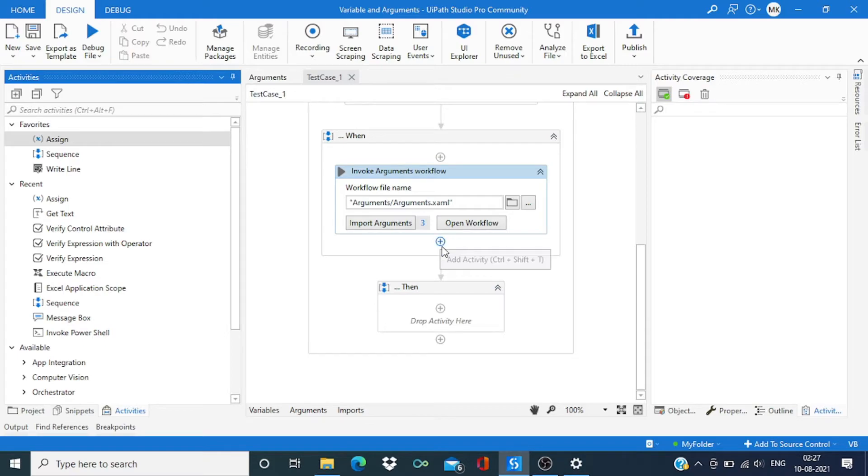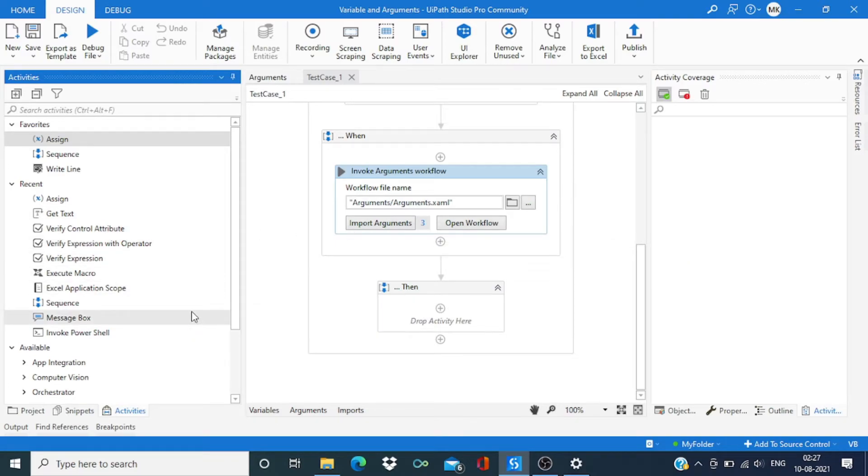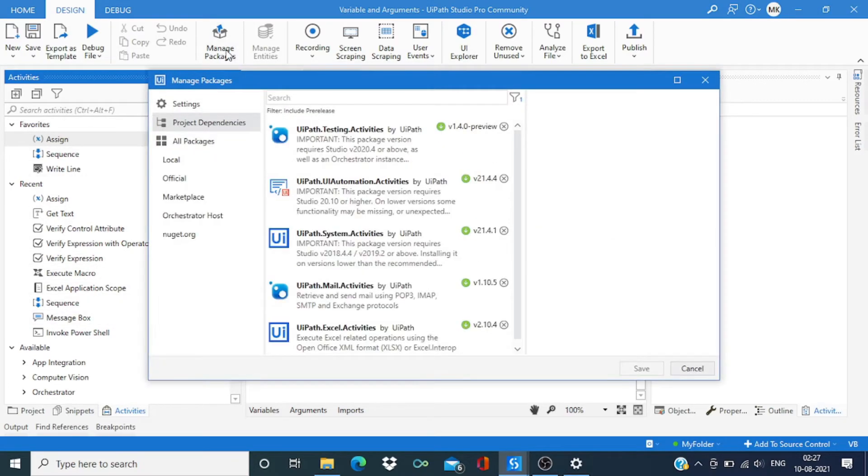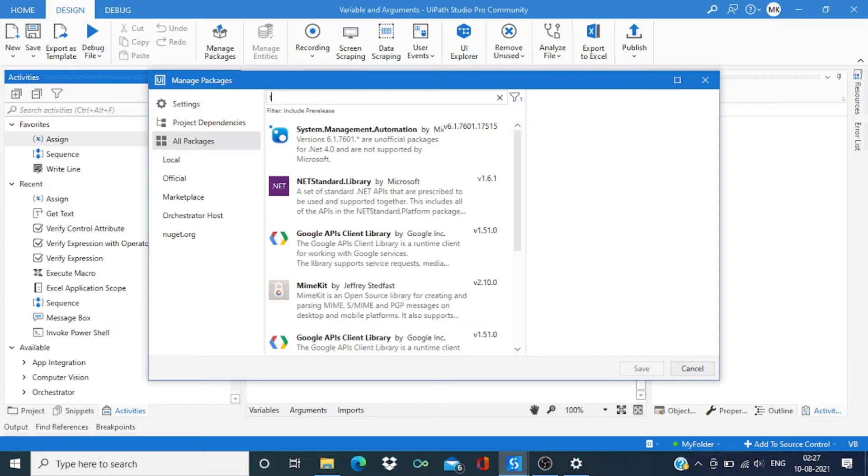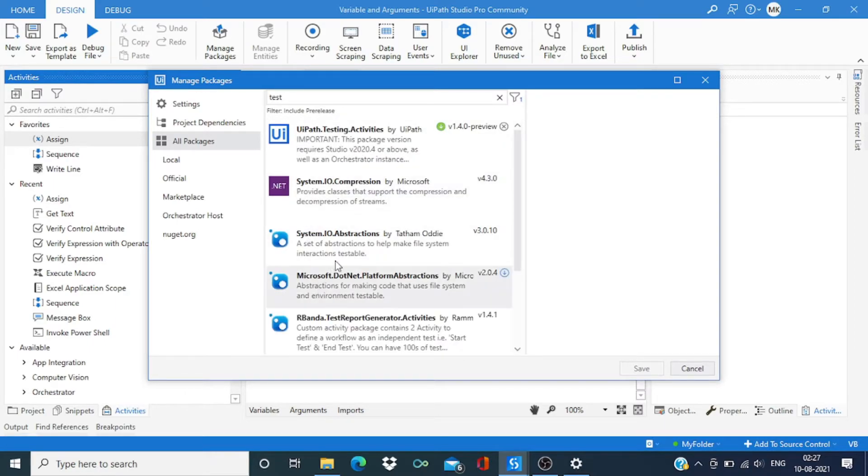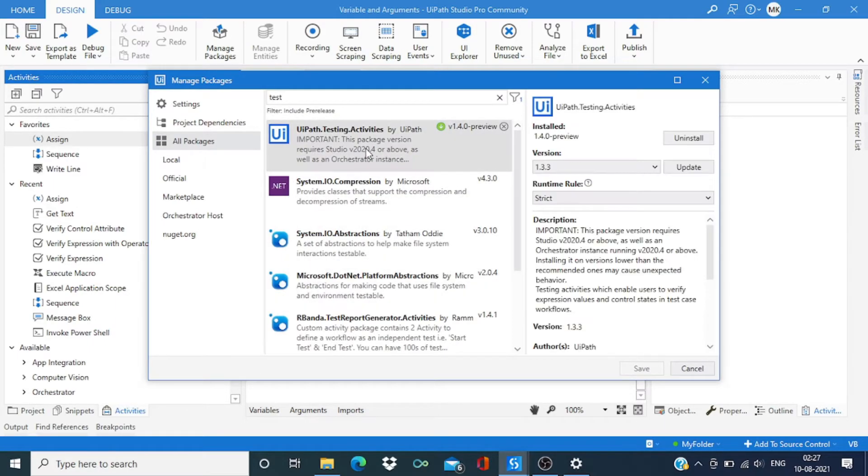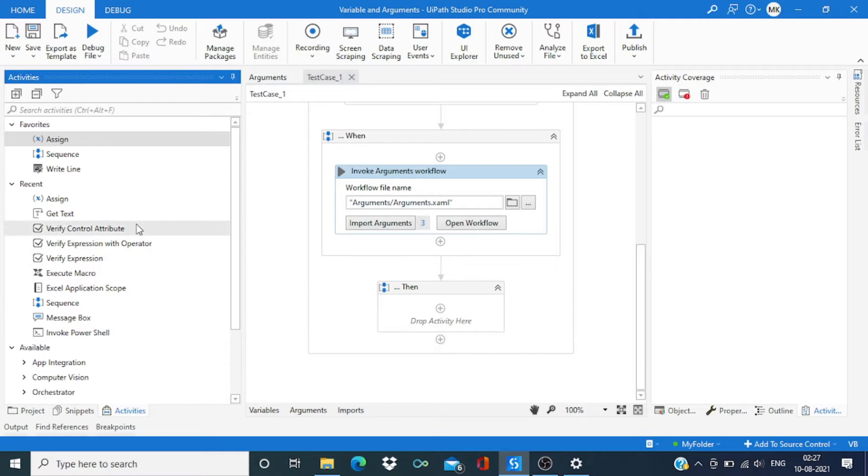Now in the then section we need to verify the output as per our expectation and actual value. For that case we need to go to the packages and from here we need to install this package, UiPath testing activities. Just install and save.